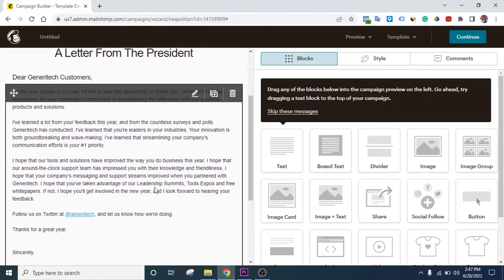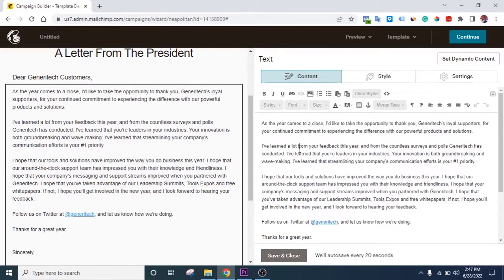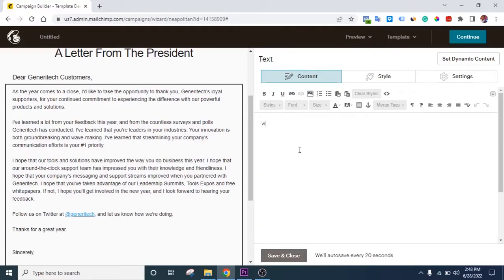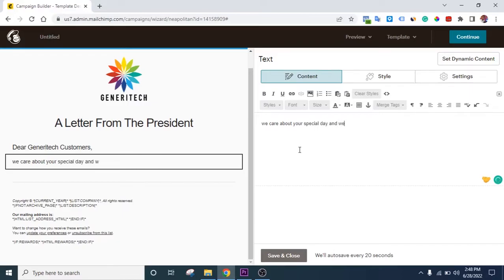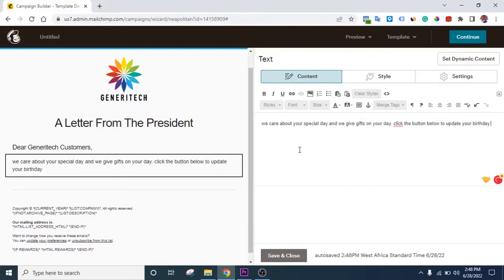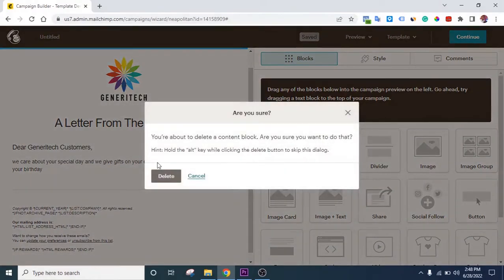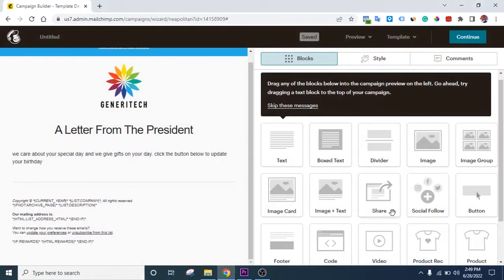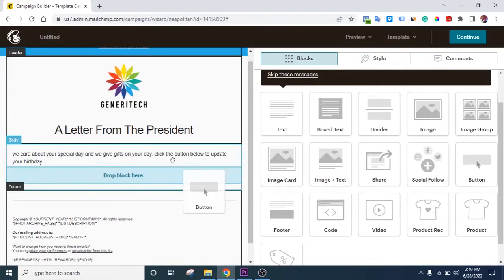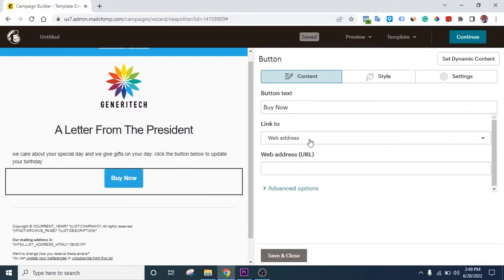You need to change the default text — it won't make sense sending the template text as-is. Write something like 'We care about your birthday' or whatever fits what you're collecting. The email should clearly explain what it's about. Once you're done with the text, you can add your call-to-action button. The button is very important, so place it prominently.